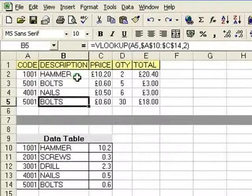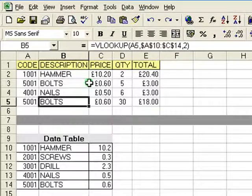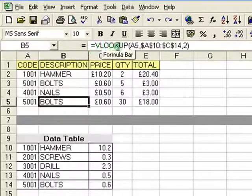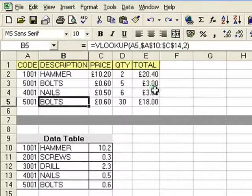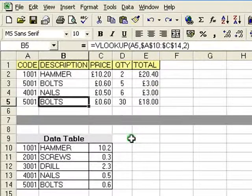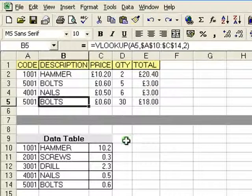Now as we have the formula set up here, which you can see in the formula bar, there is an element missing. Now without that element, I will just show you what can go wrong if the table is missorted.